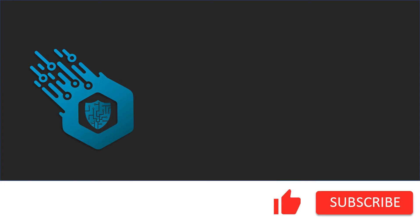Hey, if you liked this video, don't forget to hit the like button and subscribe to my channel. For more news and updates, visit tombh.com. See you next time.